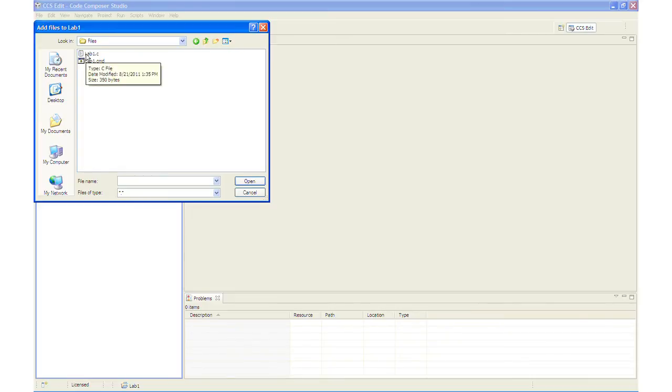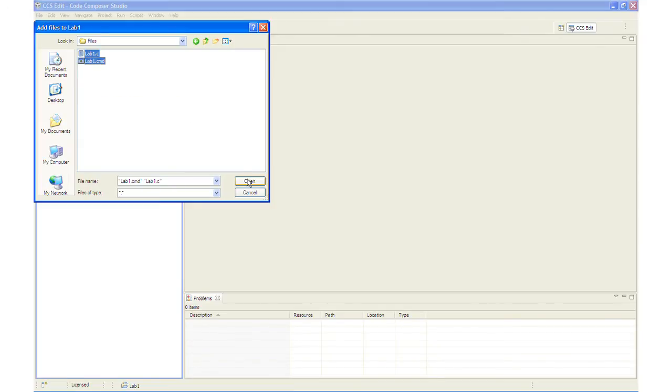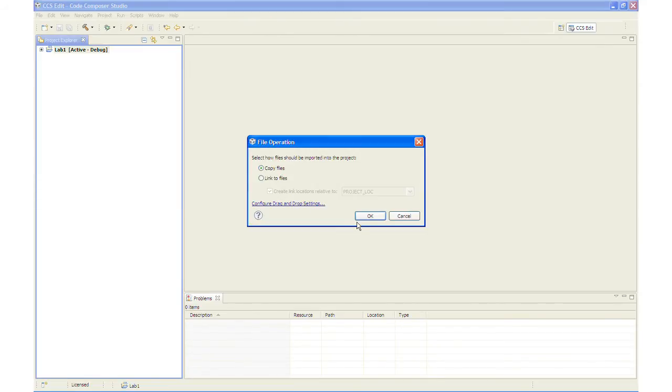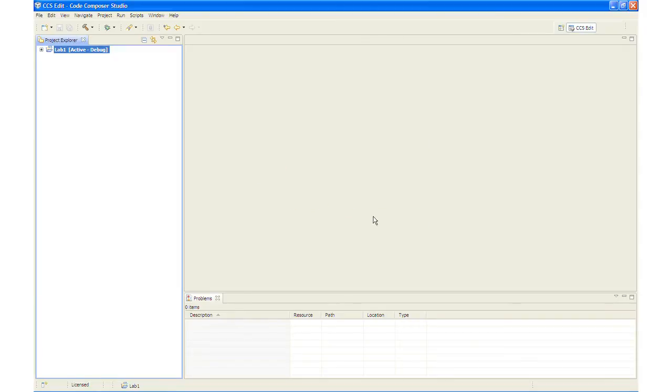And the files will be located in the Files folder. And if you notice, we have two files listed. We will select both of the files and click Open. And we will copy the files to our project. And you will notice that the files have been added to our project.